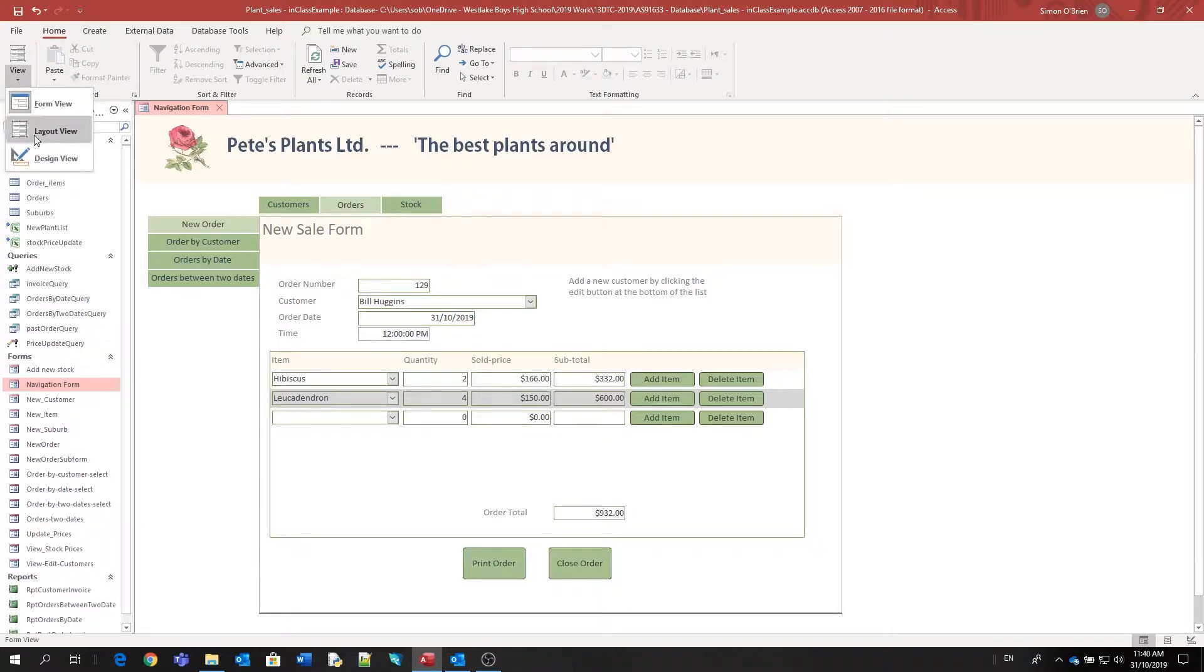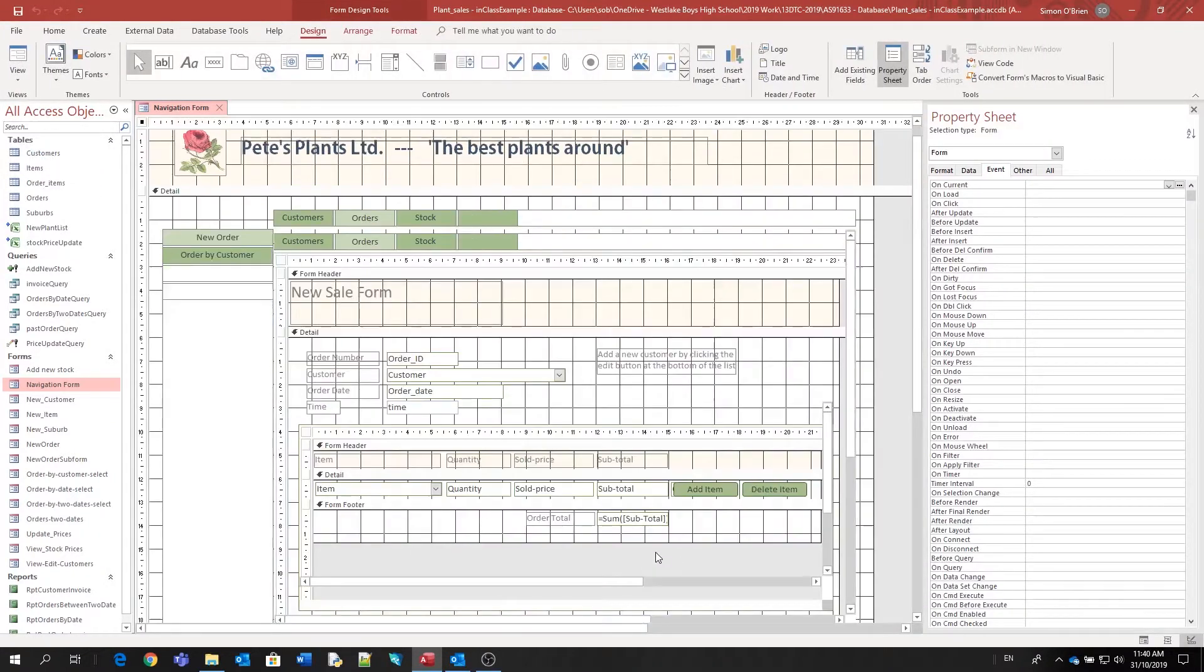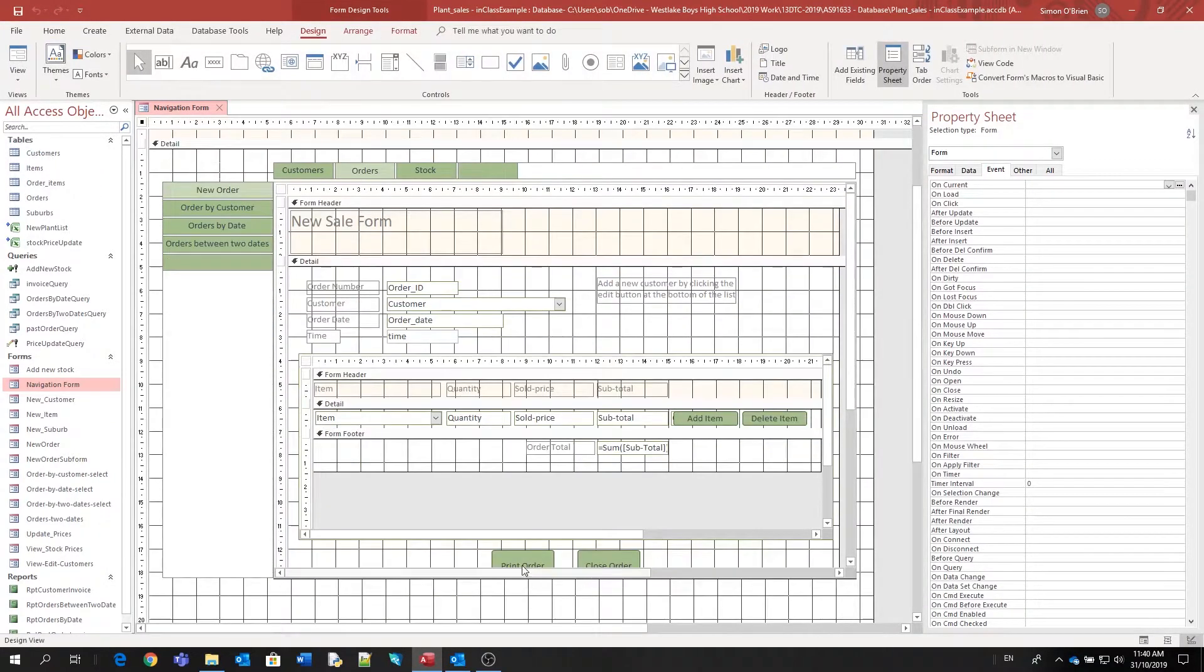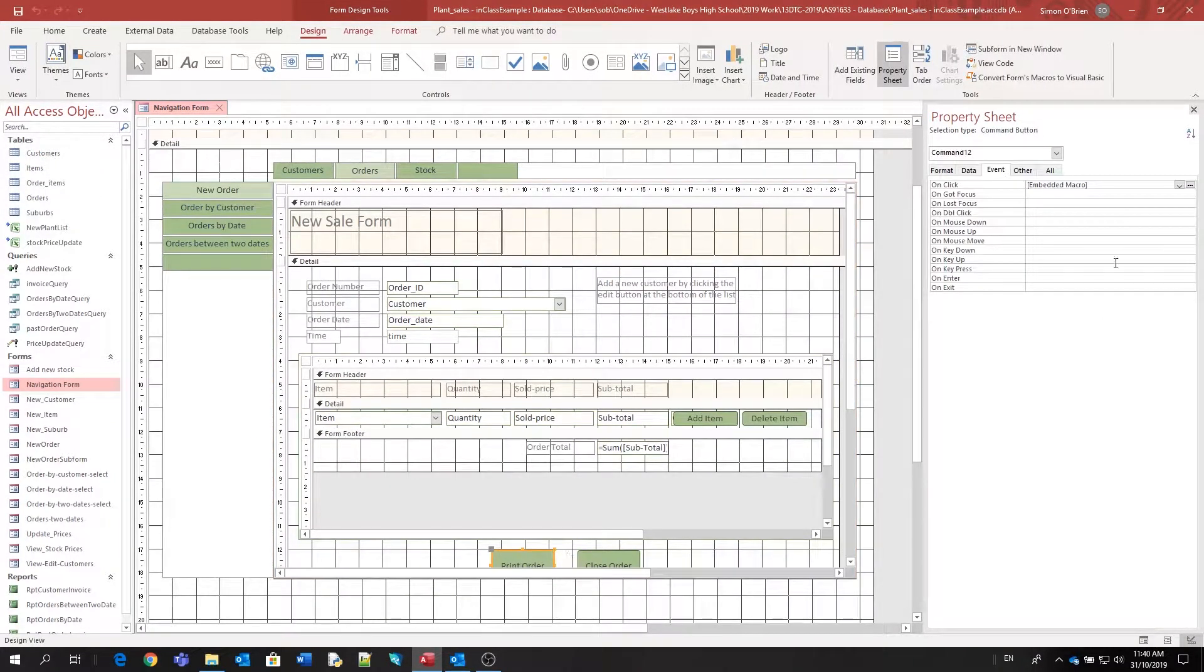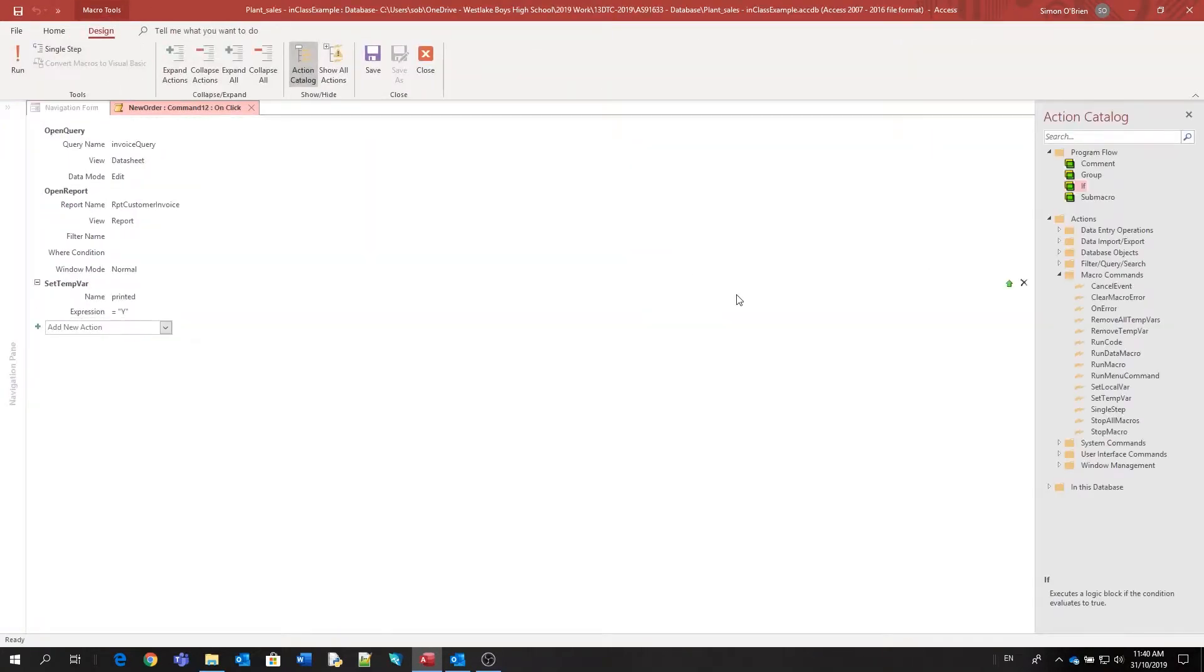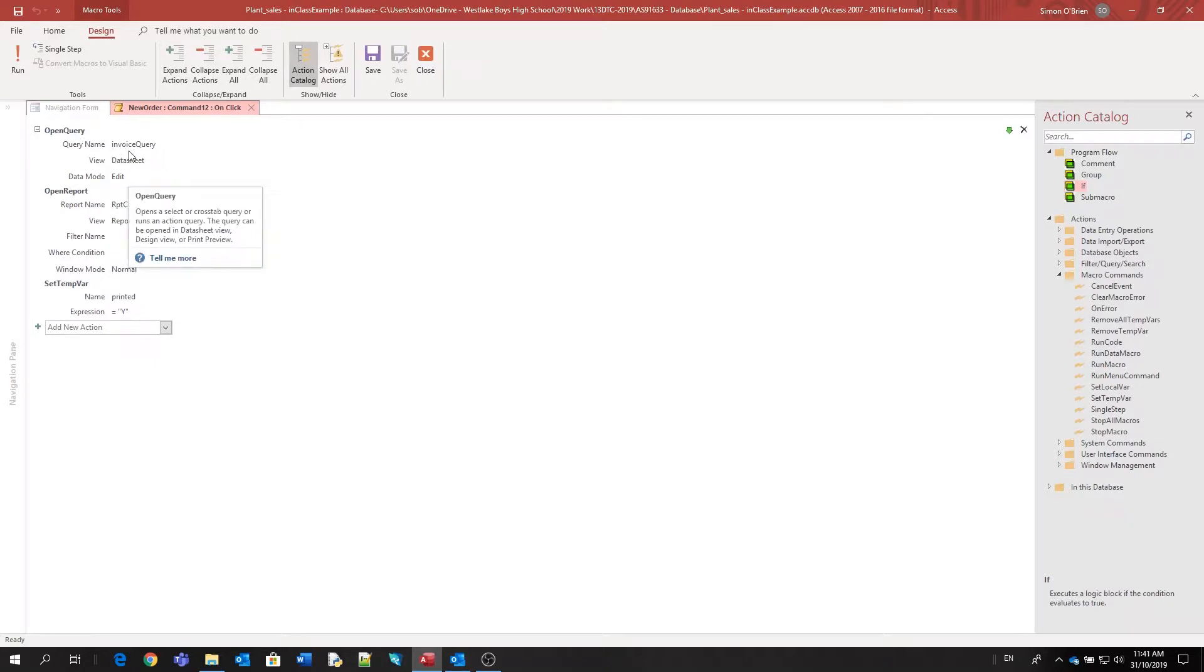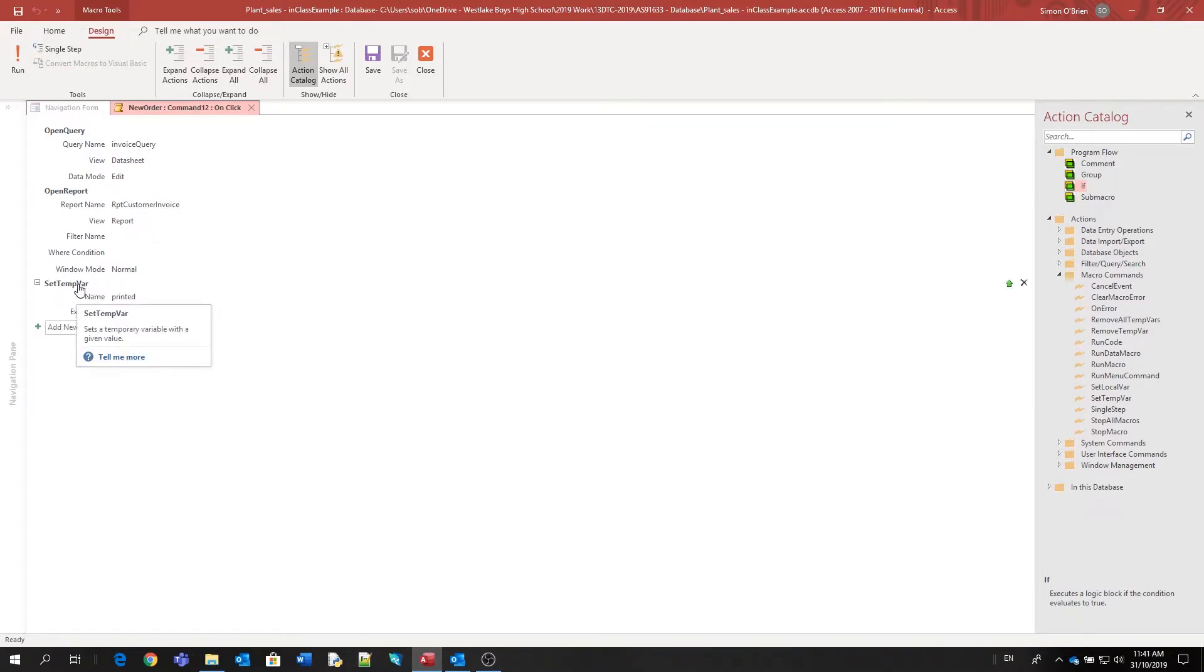So I'll show you what the code looks like. On the print order button, we've got an on-click event, and the VBA that's running is going to be opening the query to get the values from the form and then opening the report. But then we've got this extra little bit of code down here that says set temp var, or set temporary variable.